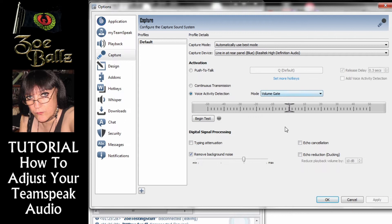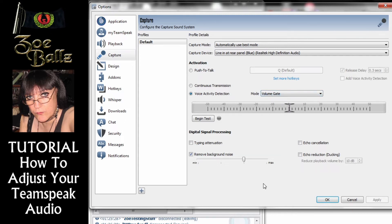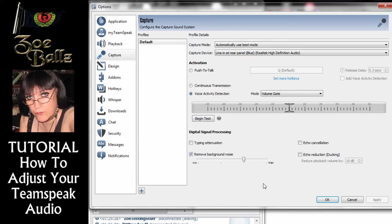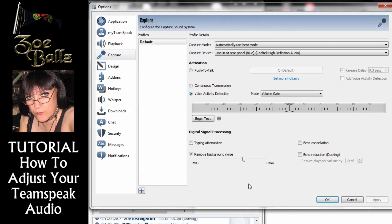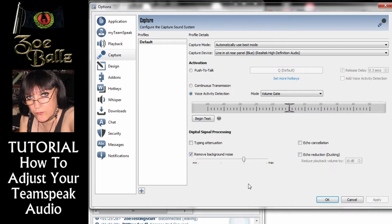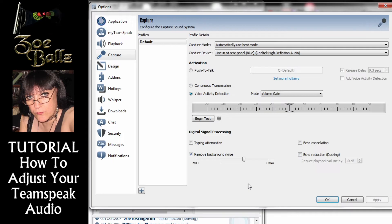Right, now the next problem that people have quite often is that other people can hear you but you can't hear them. So you're on the Teamspeak. They can hear what you're saying but you can't hear a thing that they're saying.